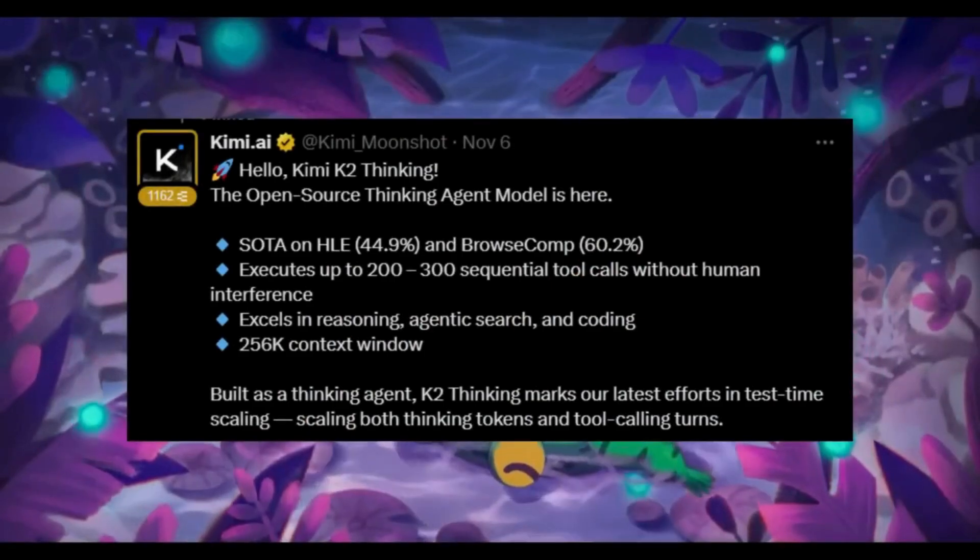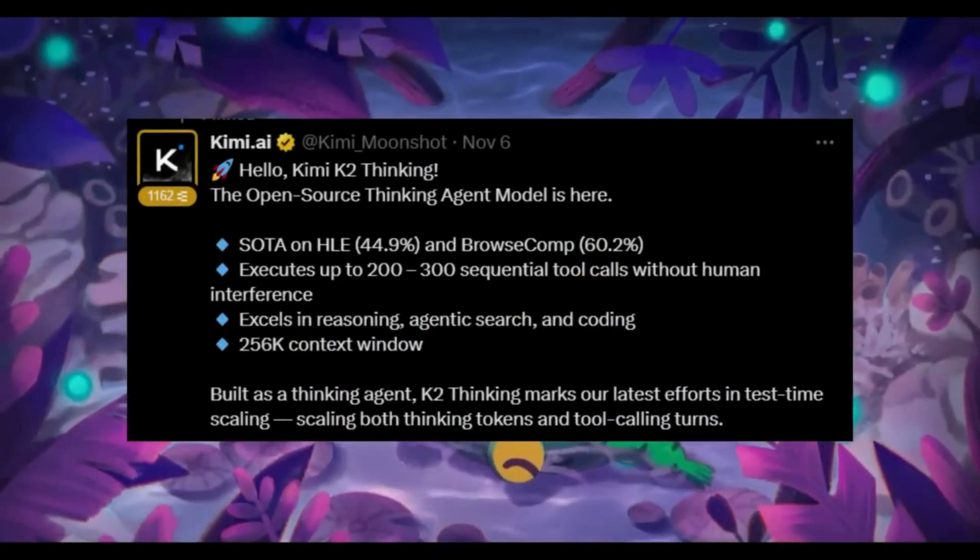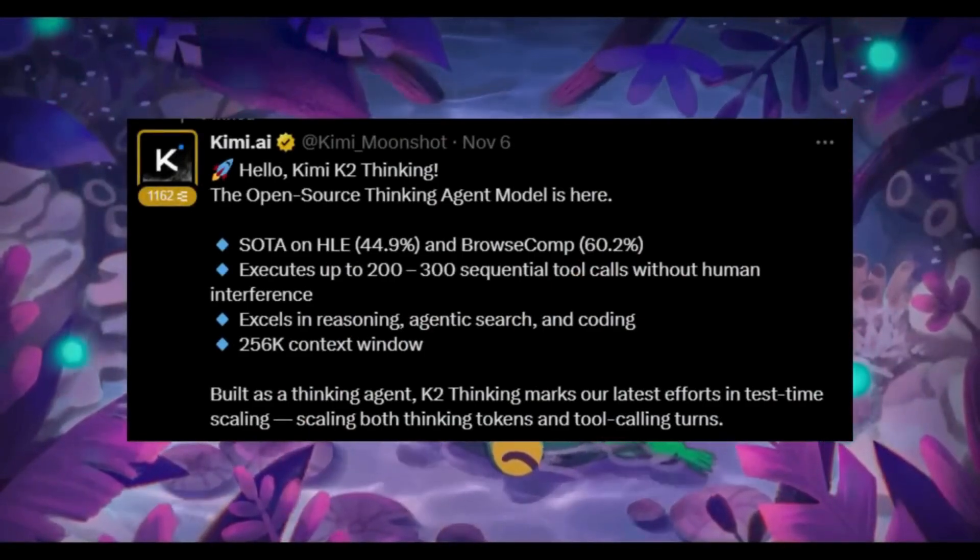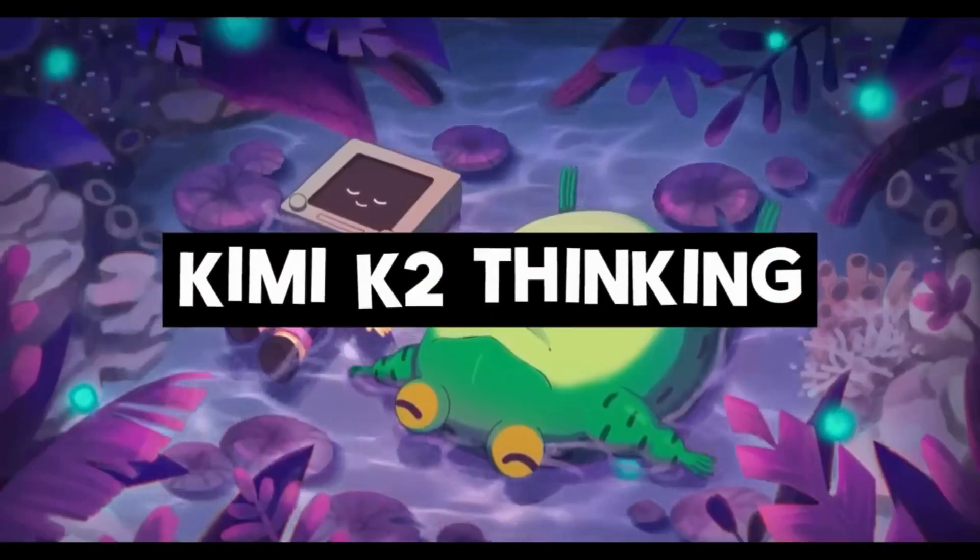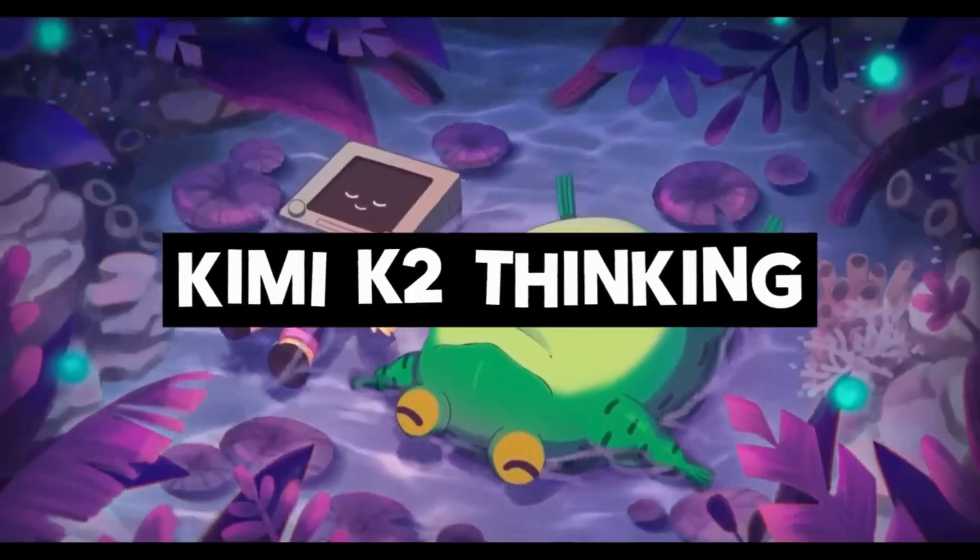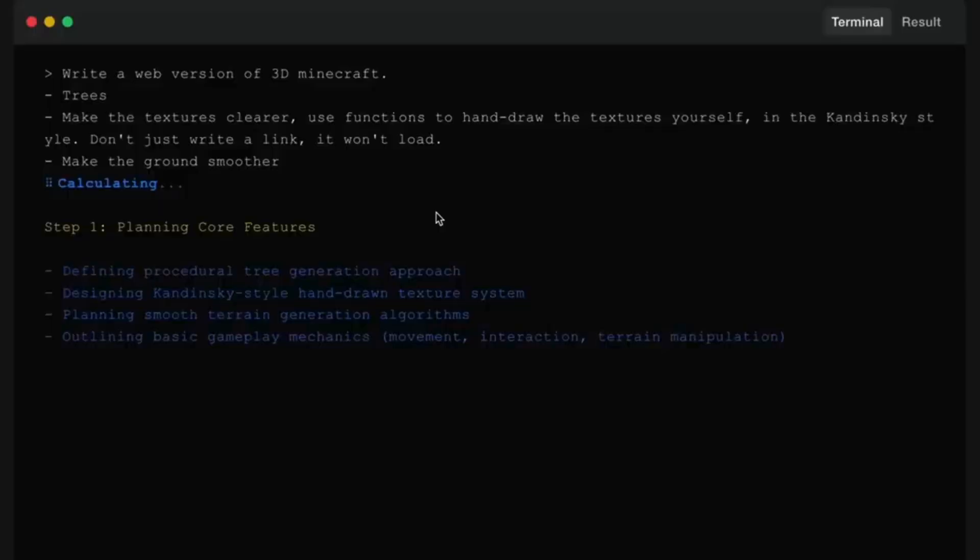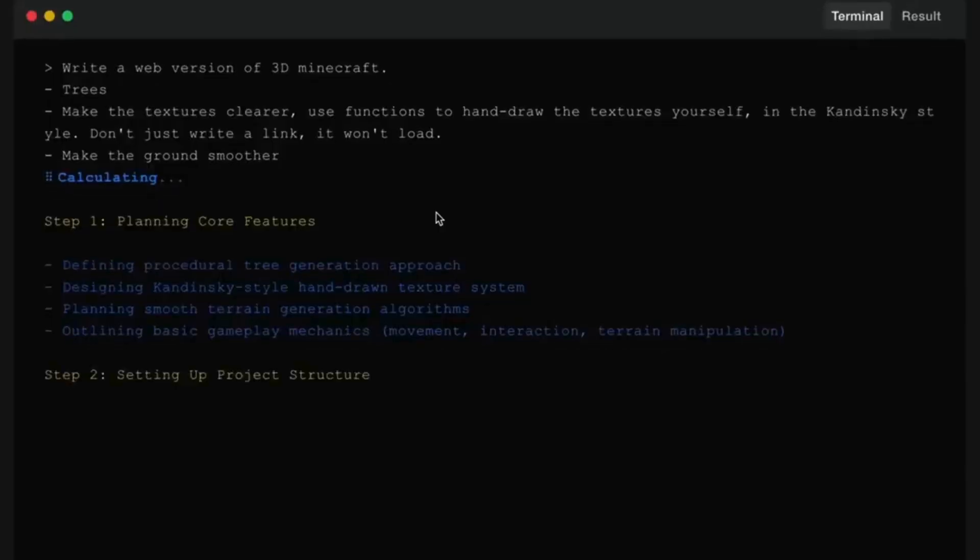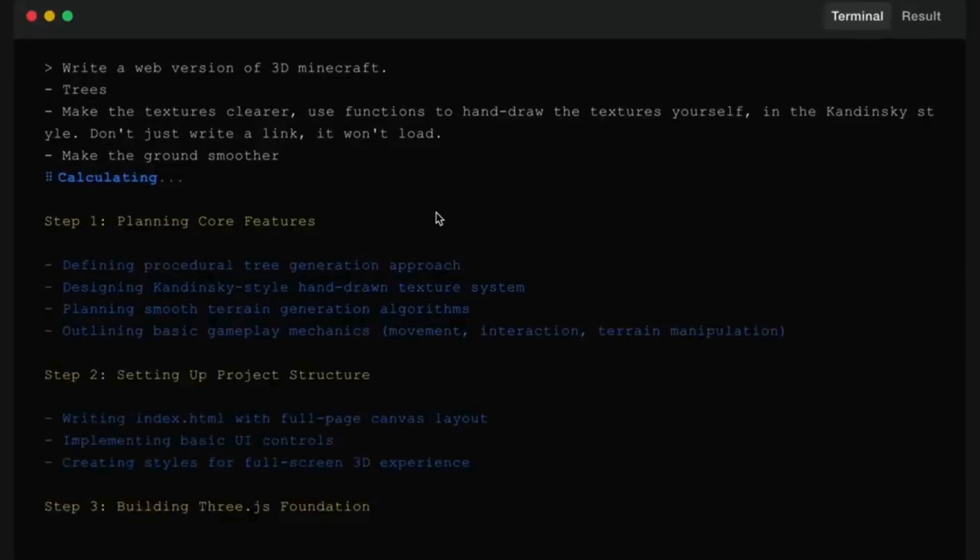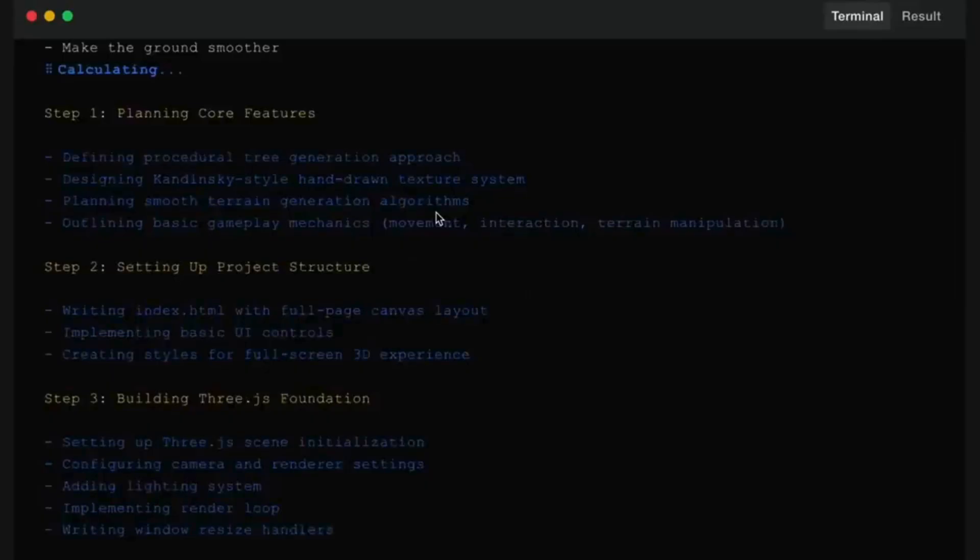Introducing Kimi K2 Thinking, a full-on thinking agent mode built into the new Kimi K2 model. It might be the most impressive open model release in years. We're talking about a 1 trillion parameter model that's